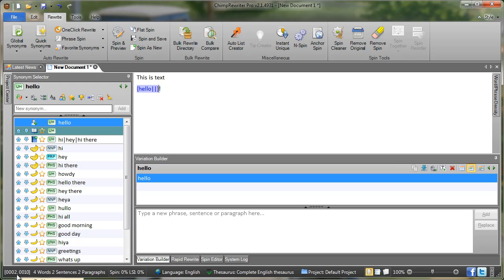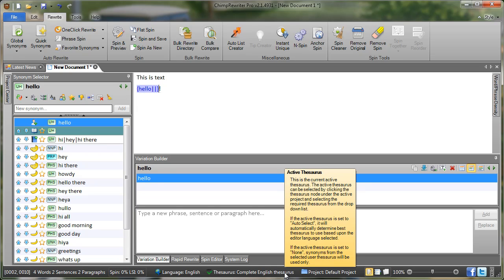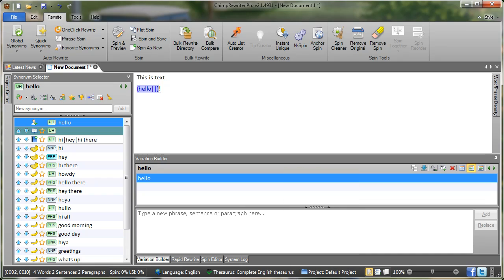The status bar contains information about your document. So here it says we're in paragraph 2, cursor position 10. We have four words, two sentences and two paragraphs within our document. The amount of spin, which language we're currently editing in, which thesaurus we have selected, the project that we have selected and so on.